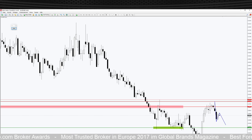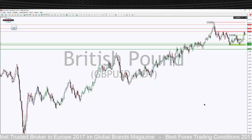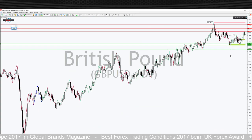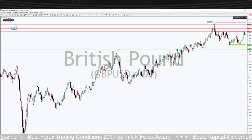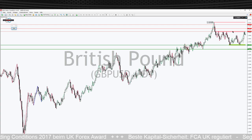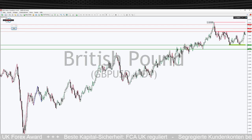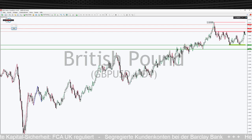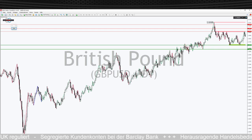Jetzt kommen wir zum Cable – britisches Pfund/US-Dollar. Hier sieht es ebenfalls sehr interessant aus auf der Long-Seite, aber moment – hier ist noch lange nicht sicher, dass die Long-Seite tatsächlich aufgeht. Der Markt klemmt hier seit Wochen in dieser Bandbreite fest: Oben die Marke von 1,4010 – die wurde mehrfach als Widerstandslevel getestet und bestätigt. Immer wenn der Markt oben rangelaufen ist, kam es zum Abprall. Das ist auch wieder gestern passiert.